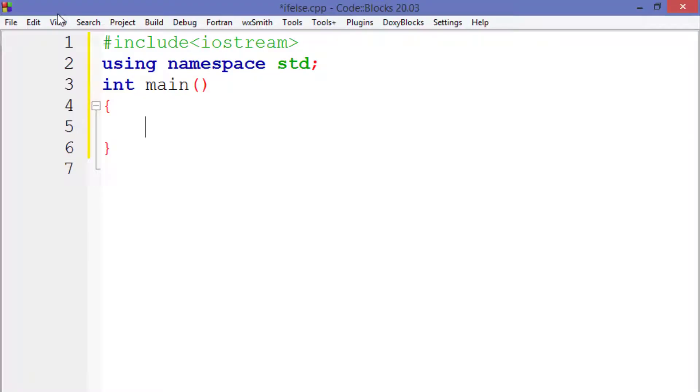So now you got the basic idea of how if-else statement works in C++. Now let's go to Code::Blocks and see how it actually works in coding. Here I have created a C++ file and we have our boilerplate code written. So inside the main function we will write our program.